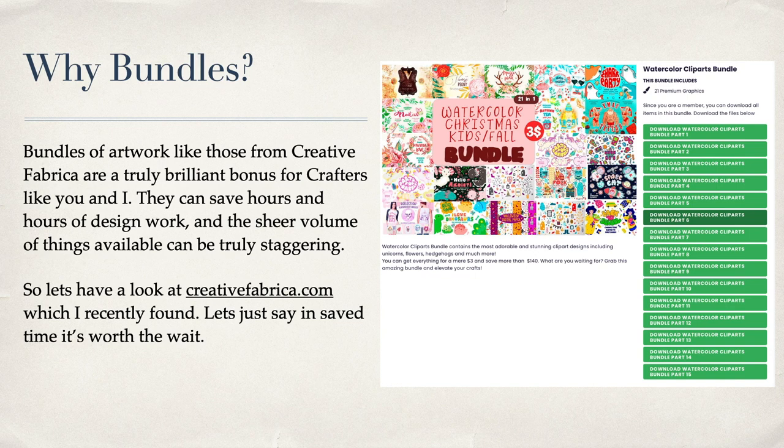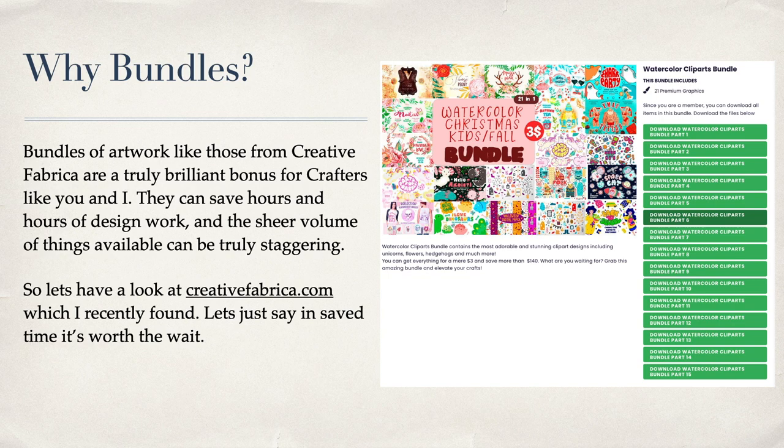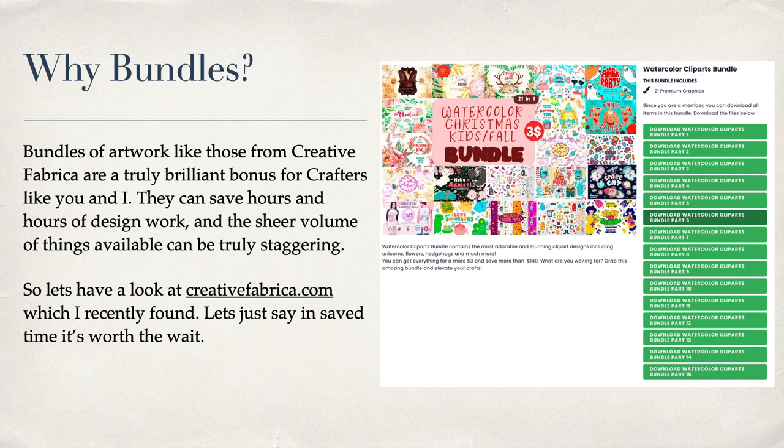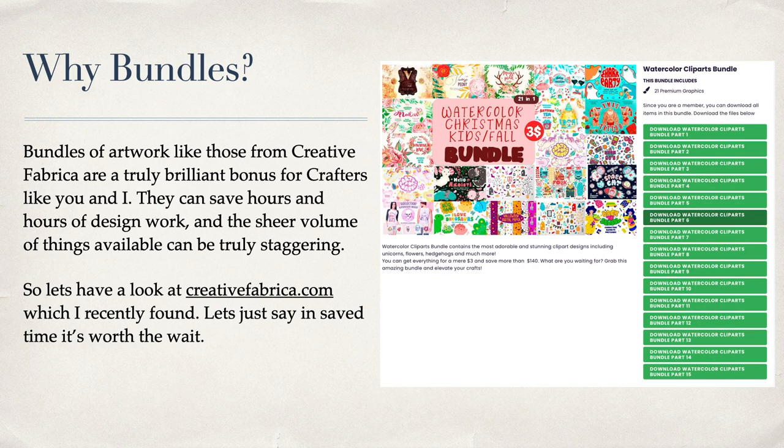This particular video focuses on Creative Fabrica files. These are absolutely fabulous—there's so many files you couldn't possibly use them all. Bundles of artwork like those from Creative Fabrica are a truly brilliant bonus for crafters, saving hours of design work. The sheer volume of things available can be truly staggering, so let's have a look at creativefabrica.com.